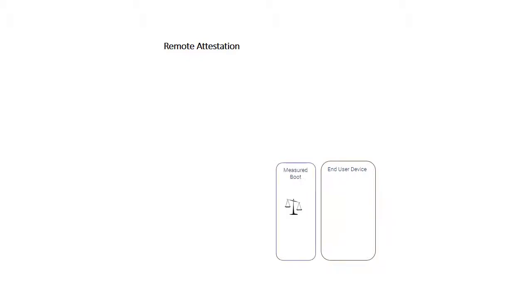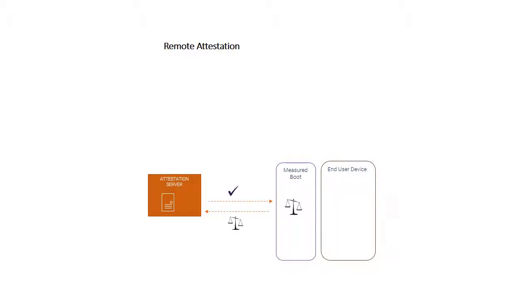Starting off with a few high-level concepts, if we have an end-user device, to carry out remote attestation we're going to want some form of measured boot. This is about gaining confidence in the integrity of the software executing on that end-user device. Once I have that measurement, I can interact with an attestation server which can confirm for me that the device is in a known good state.